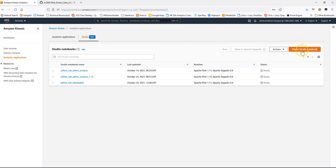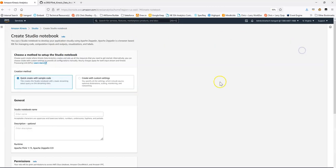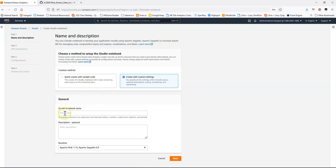We're going to go to Studios and then create a Studio Notebook. There's a Quick Create and there's Custom Settings. We're going to go the Custom route so that I can explain a few of the extra options that are available. I'll name this environment Demo Notebook.